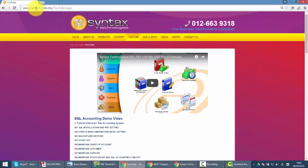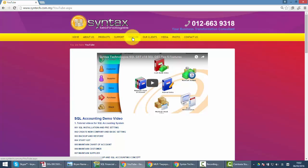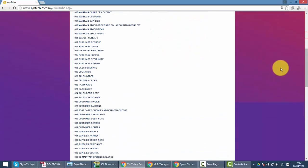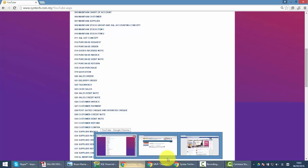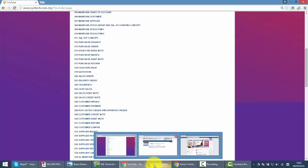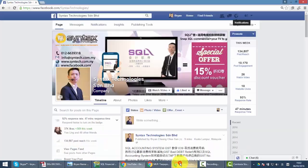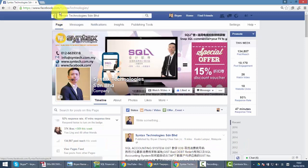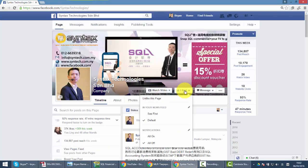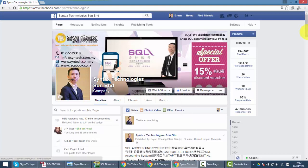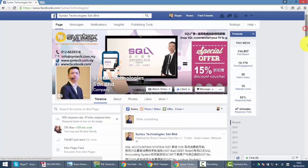If you want to have latest info regarding GST or regarding the system itself, you can just go to my Facebook, facebook.com/syntaxtechnologies. Maybe you can help me to like my page so we can get all the stuff over here.